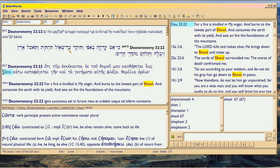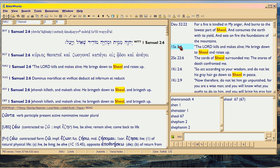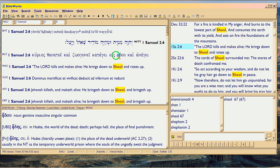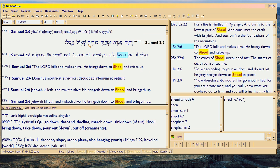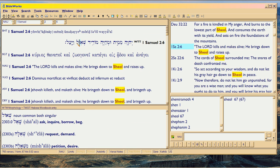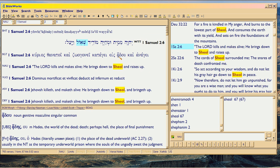Here's Sheol again, and it's translated with Hades. The Lord kills and makes alive, he brings down to the underworld - to Hades. There's Sheol again, right here, and it's translated with Hades again.